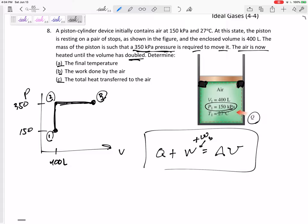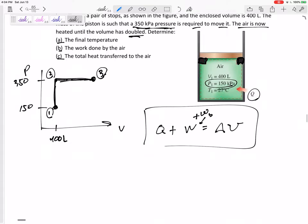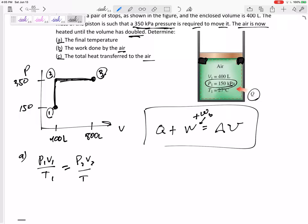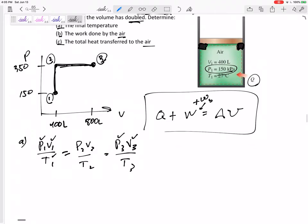Let's find the final temperature. We know the pressures and volumes at every state. For an ideal gas in a closed system, P1·V1/T1 = P2·V2/T2 = P3·V3/T3. We're always going to assume air is an ideal gas. So using PV = MRT: pressure 150 kPa, volume 0.4 m³, temperature at state one in Kelvin equals pressure 350 kPa, volume 0.8 m³, over T3. Solving for T3 gives 1400 Kelvin.